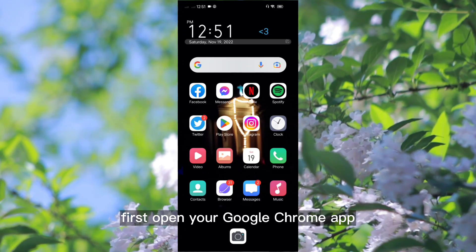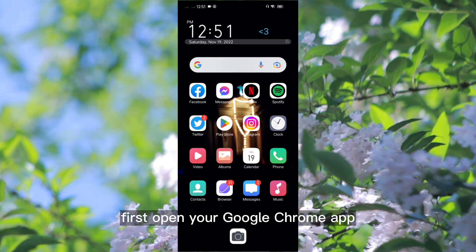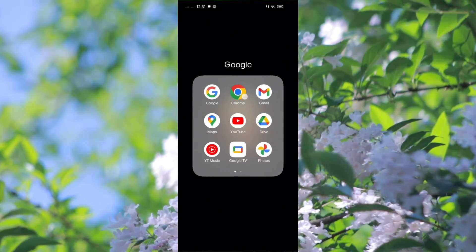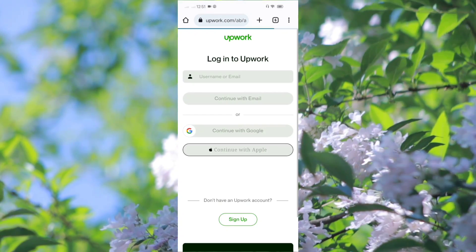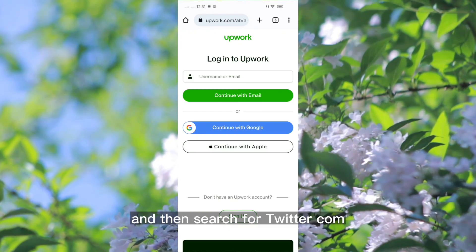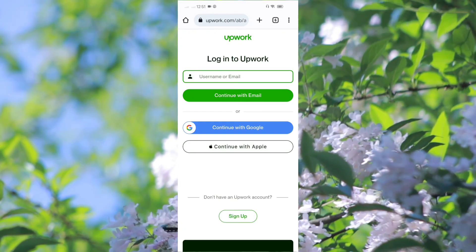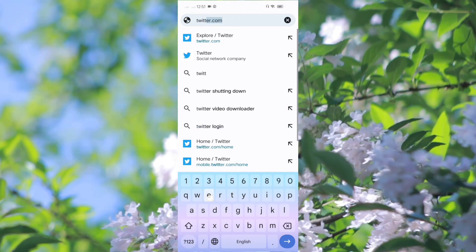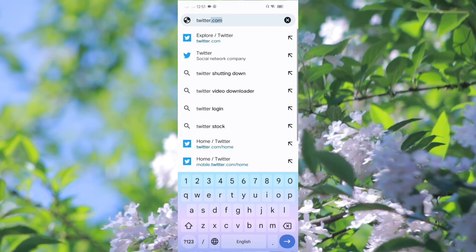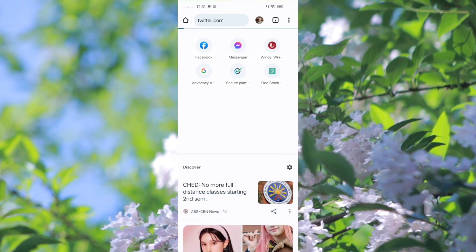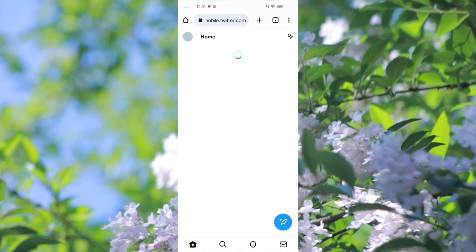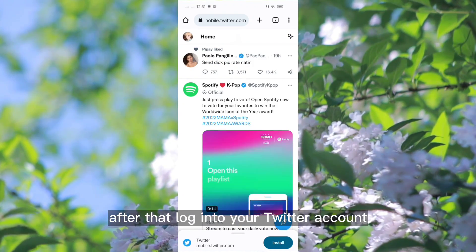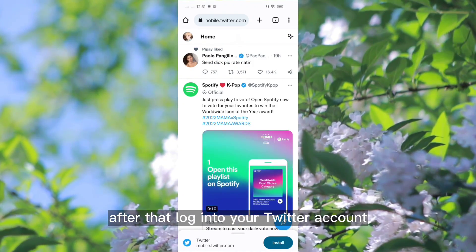First, open your Google Chrome app. And then, search for twitter.com. After that, log in to your Twitter account.